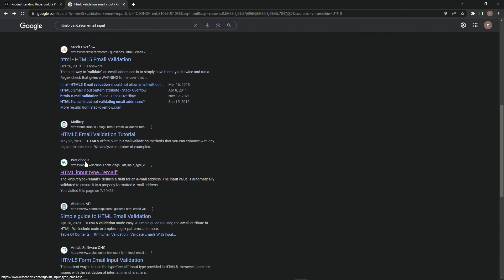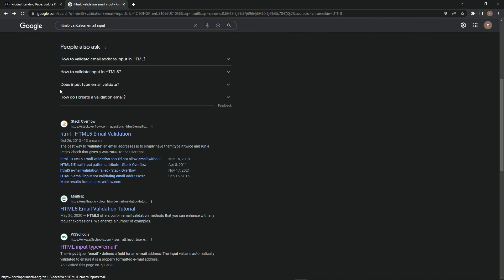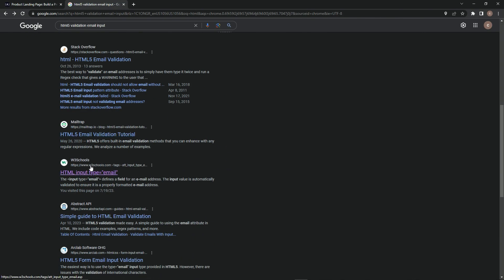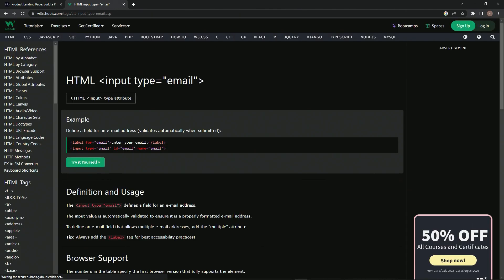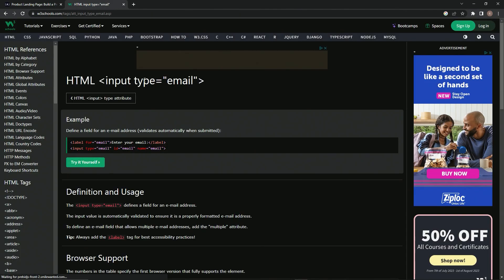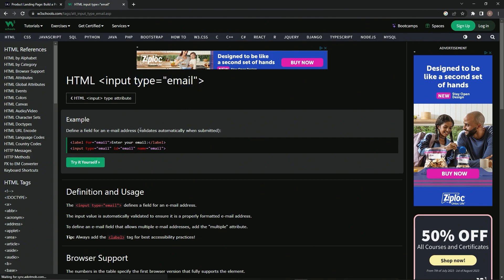I always like to use W3 Schools for this. I use Mozilla for JavaScript, but W3 Schools is better for HTML in my opinion. So you see here: HTML input type equals email defines a field for an email address, and it validates automatically when submitted. Boom! So that's what we're going to do: type equals email.